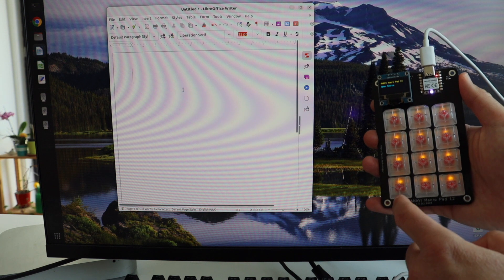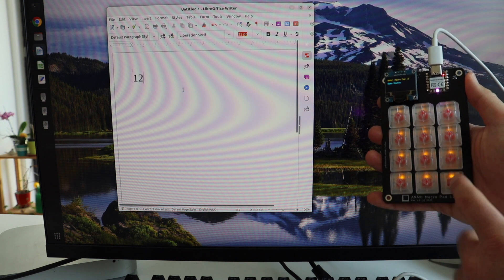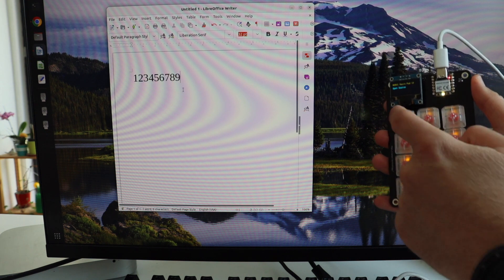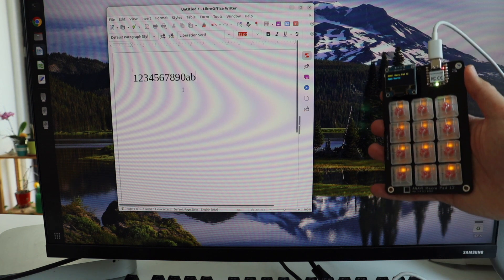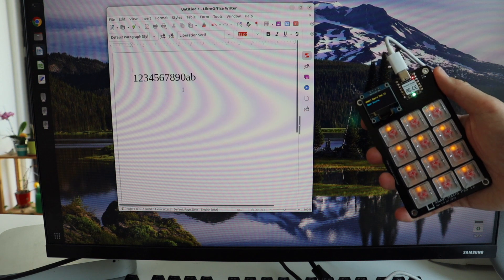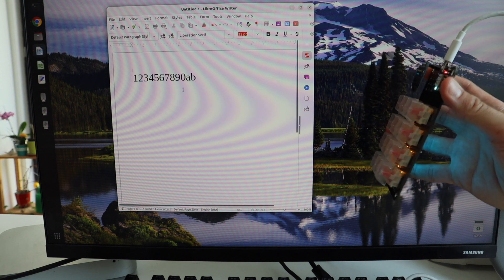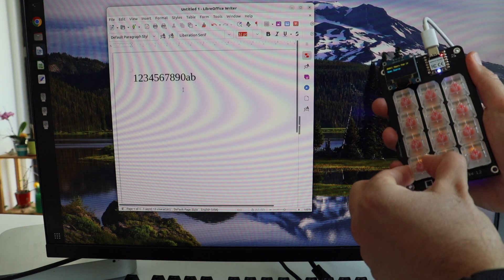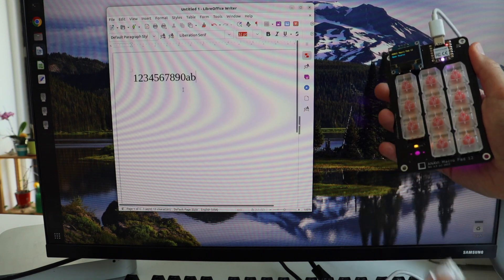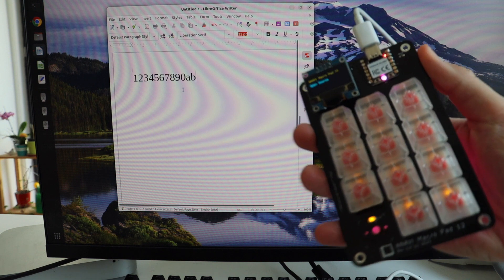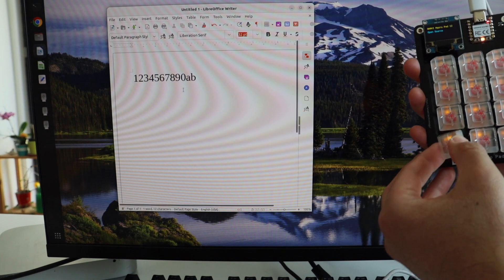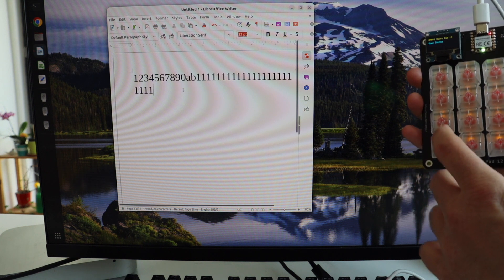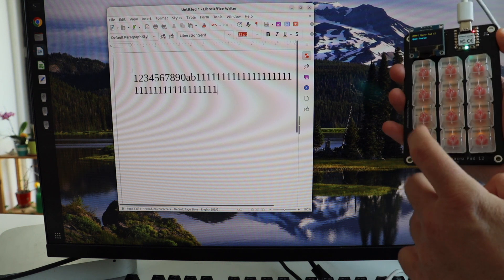The first and most important feature of any firmware, including KMK, is that you can assign key codes to each key. Furthermore, in the firmware you can define a combo which triggers several keys or a combination of keys when a single key on the physical keyboard is pressed. This is probably the most useful way to use a mini mechanical keyboard. For the Anavi MacroPad 12, I've assigned the digits plus A and B for each of the 12 keys.